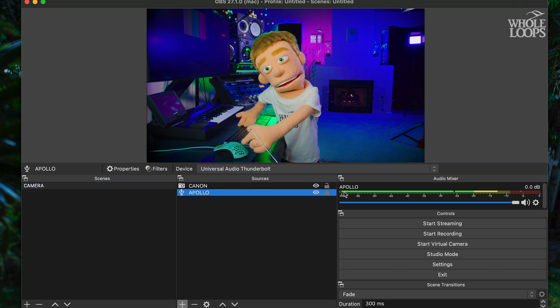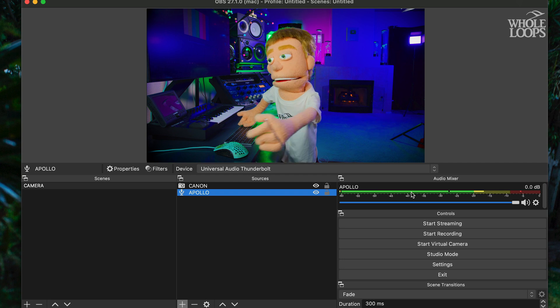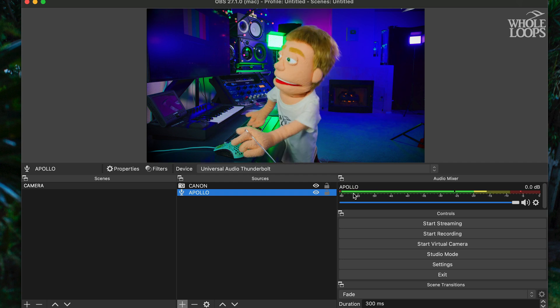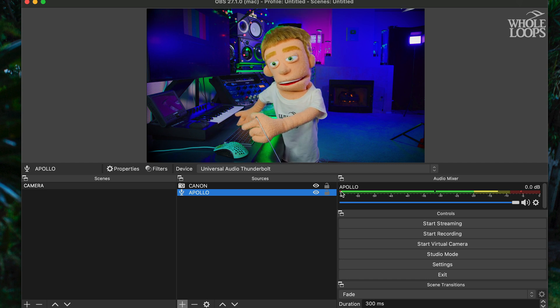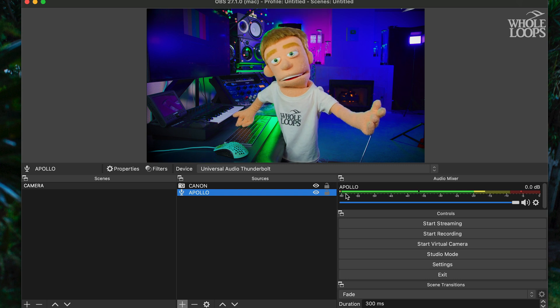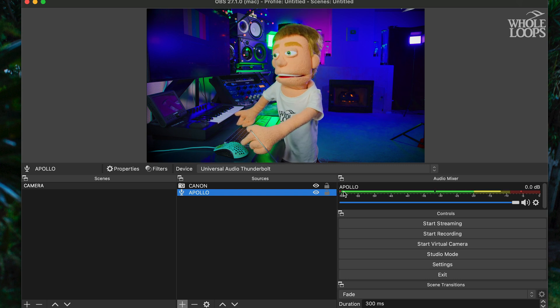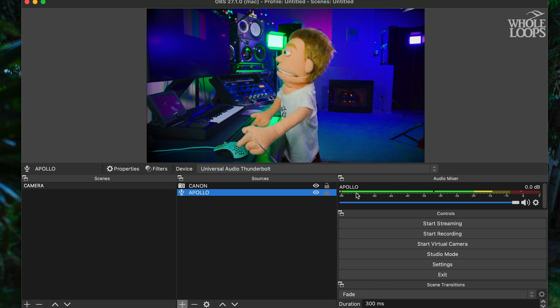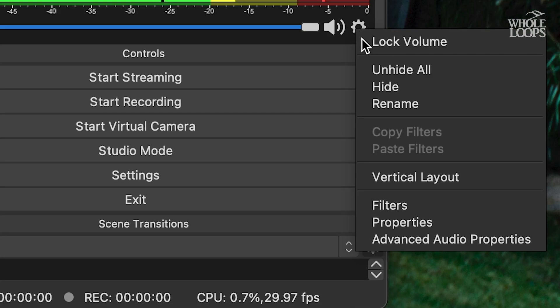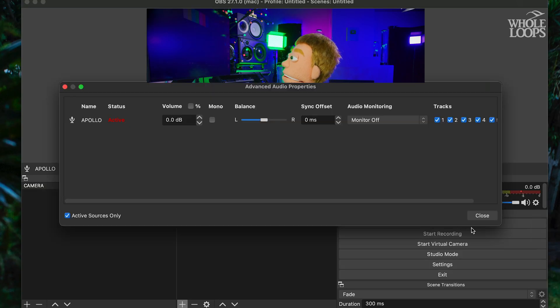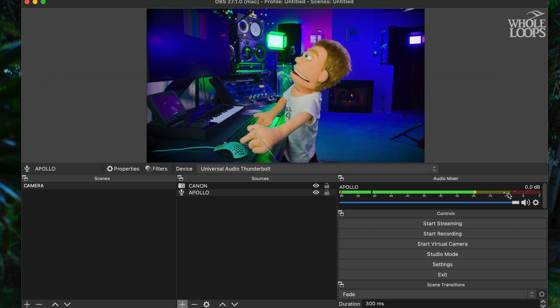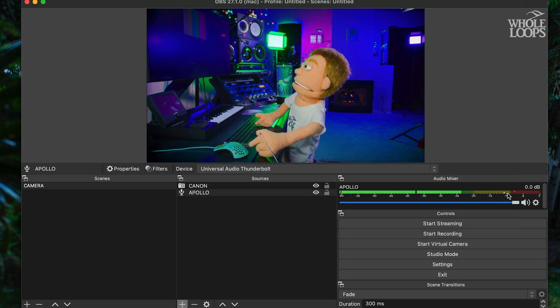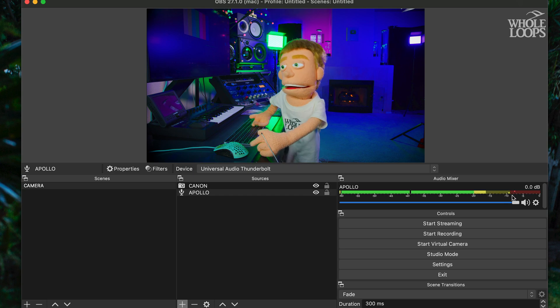As you can see, my mic is connected to input one here in my Apollo. And OBS was built on a very old school Windows framework, which only technically supports two inputs. So by default, they assume that that's your left input or your right input. But in this case, I'm connecting a microphone and I want it to come through both ears. So to fix that, we could very easily go into our advanced audio properties and click this button that says mono. And now it's treating whatever we plug into input one or input two as a mono input signal.